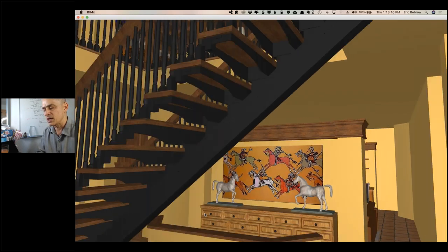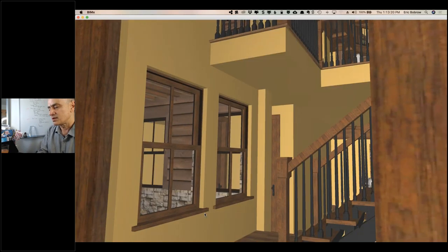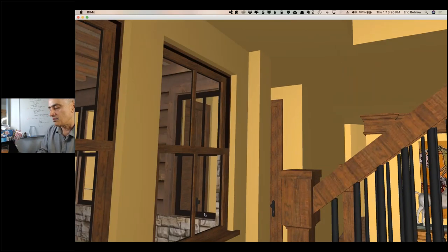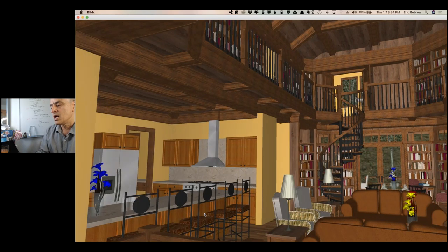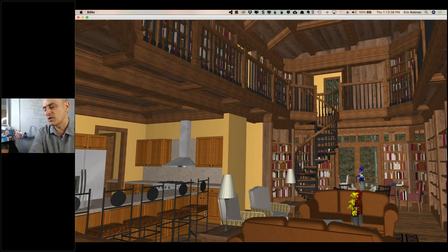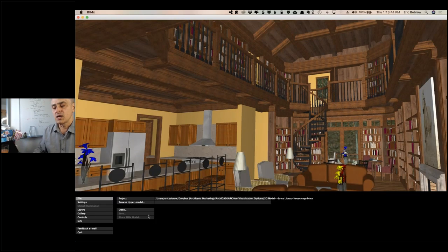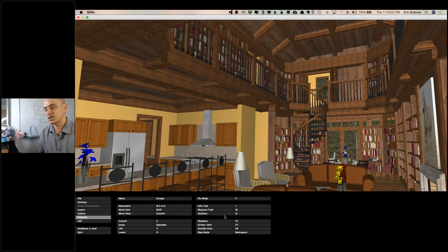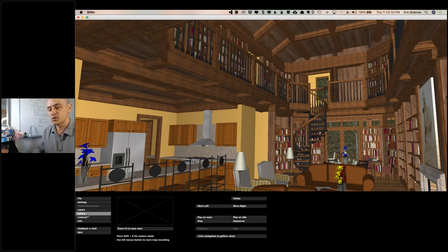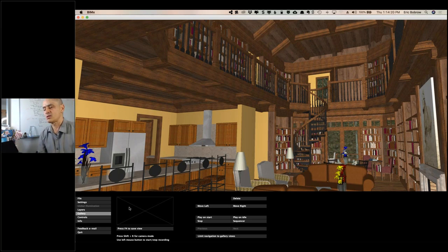In walking mode it bumps into things and doesn't let me move through them, but in fly mode I can elevate and move around freely. If handing it to a client, give them five minutes of instruction on the keys — hitting Escape shows guidance including control information. This is a great way to communicate with your client: a pretty nice rendition of the model they can explore on their own. You can also save a gallery of preset views.